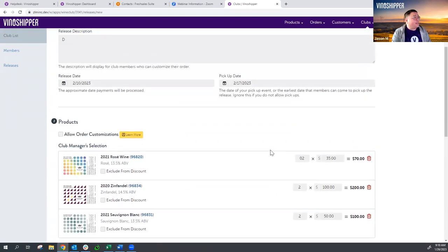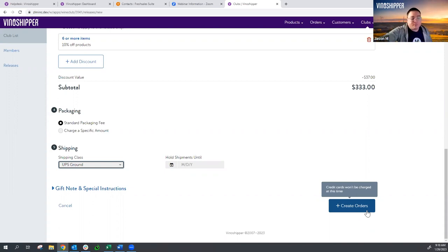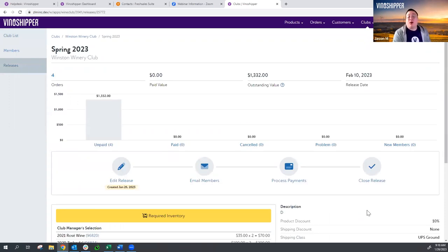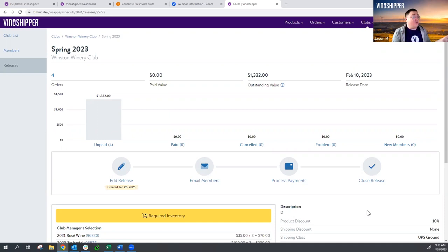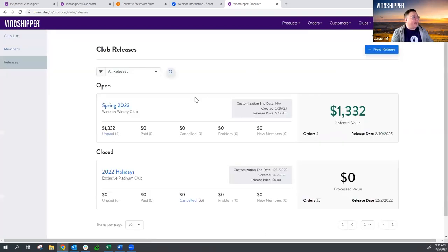If everything looks good — we have our wines, our discount, everything else — we're going to now create the orders. When you hover over this button, nothing is going to be charged. No credit cards will be charged, nobody will be notified. We are just creating the potential release orders. We click the button and that brings me to a brand new page — we call this our Club Release Dashboard. This has everything I need to control my club release. Important note: if you navigate away from the screen before clicking this button, you will lose everything you've put into the form. Now that we have potential club release orders created, we can navigate away if needed. To get back, just click Clubs, then Releases, and there's my Spring 2023 — I can get right back to it.